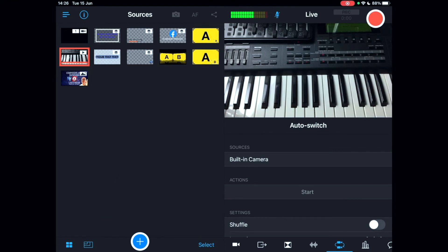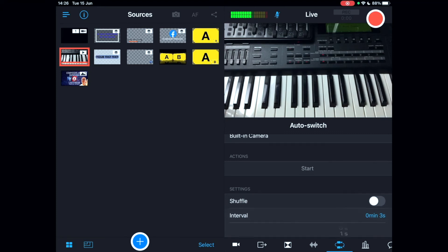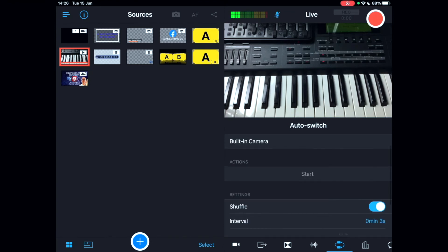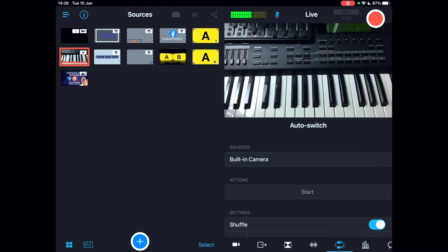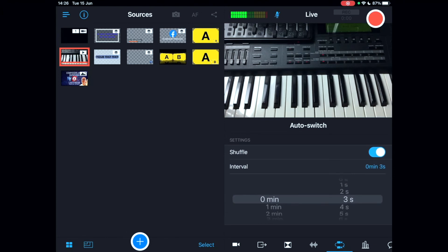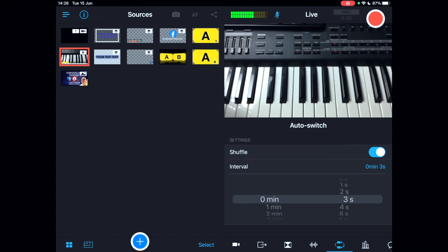The auto switch feature lets you automatically switch between physically connected cameras. You can change the interval — three seconds is a good setting — and shuffle mode switches between cameras at random moments, which is handy for hands-free productions like music, cooking, or demonstrations where you need both hands. To stop auto switching, just tap on one of the sources and you're back in manual control.